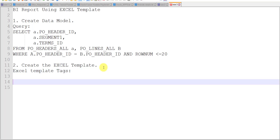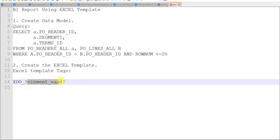These tags are the XDO tags. The syntax starts with XDO underscore, then a question mark, then the element name, then again a question mark. This is the syntax for declaring an element. The element name is nothing but our column name. In the same manner we have to declare that into the Excel template.